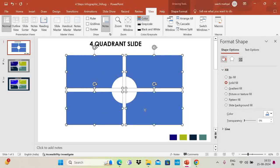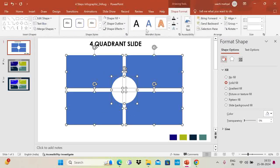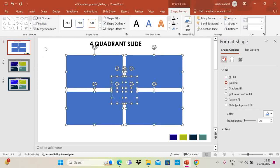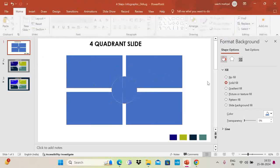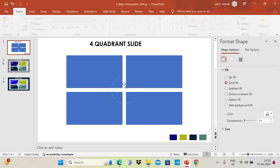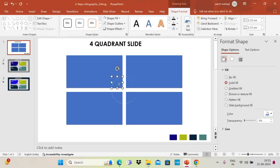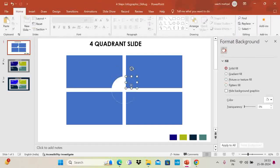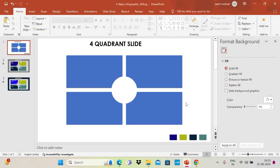Now select all four rectangles and then the circle. Go to Shape Format, go to Merge Shapes, and select Fragment. Now remove the inner part and the corners. My shape is now ready.